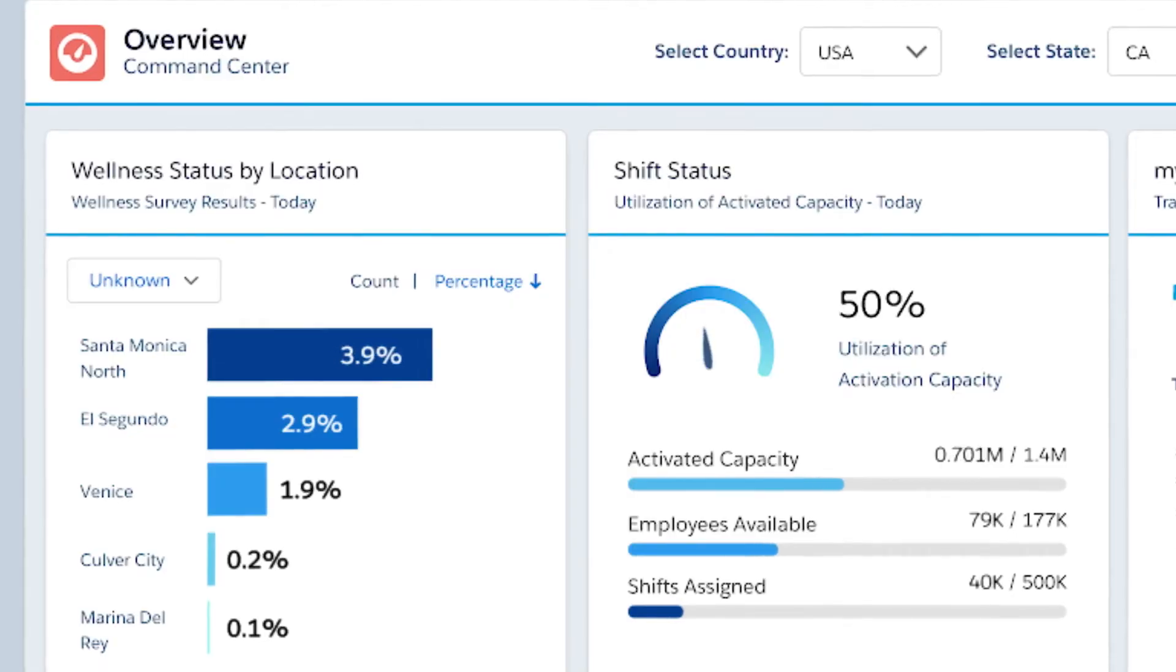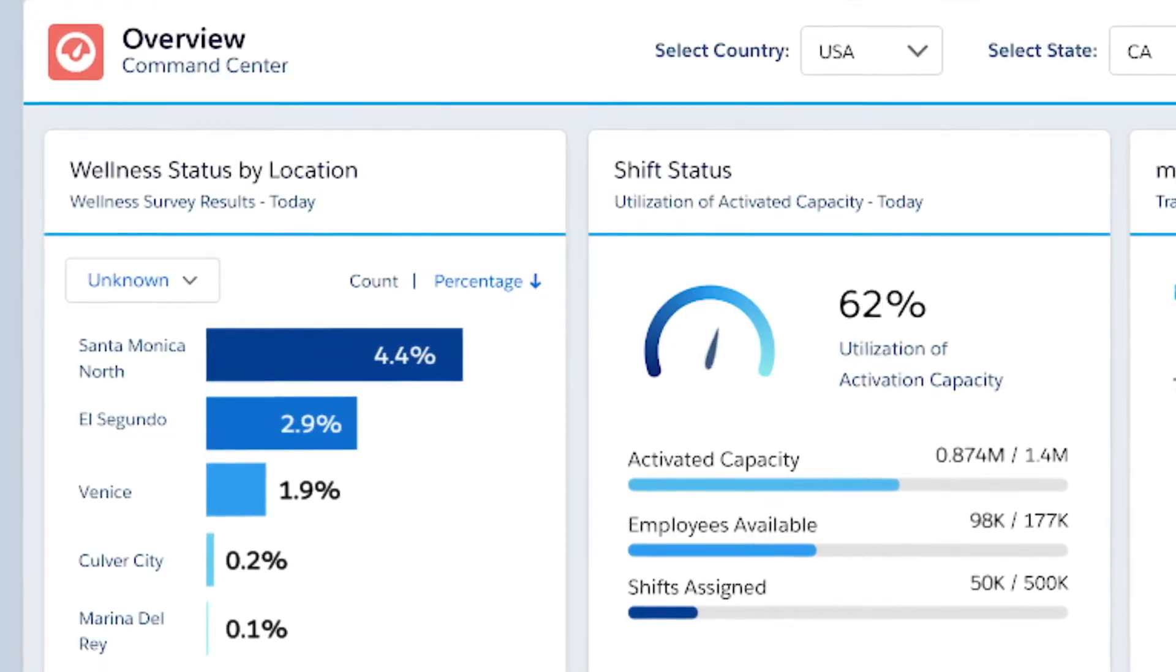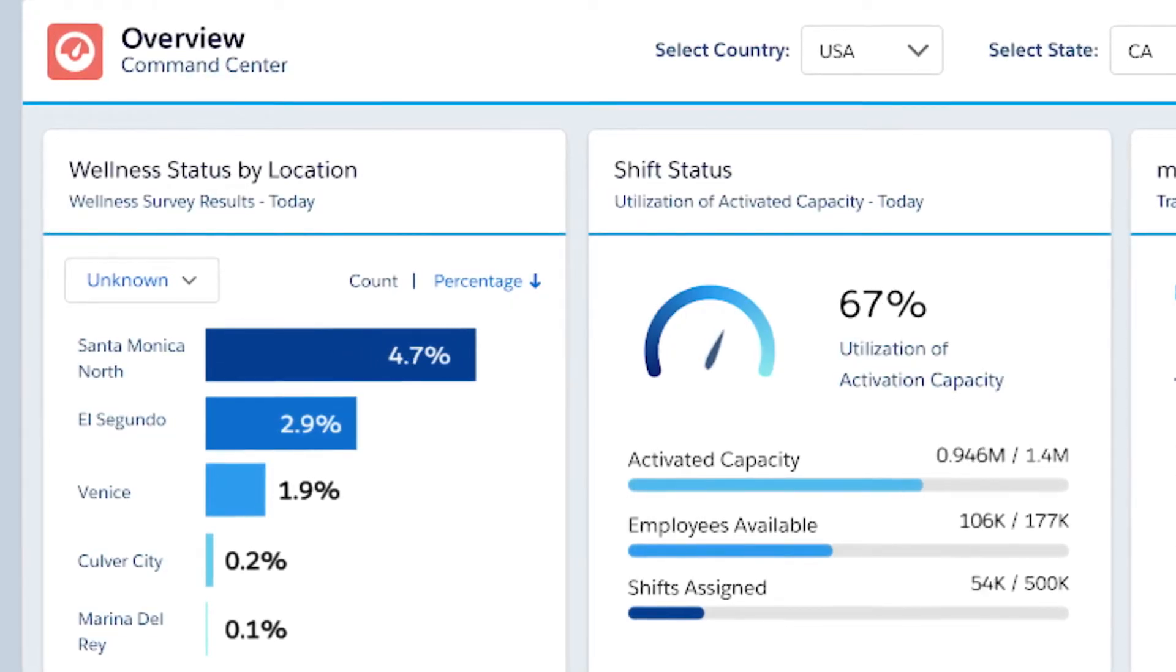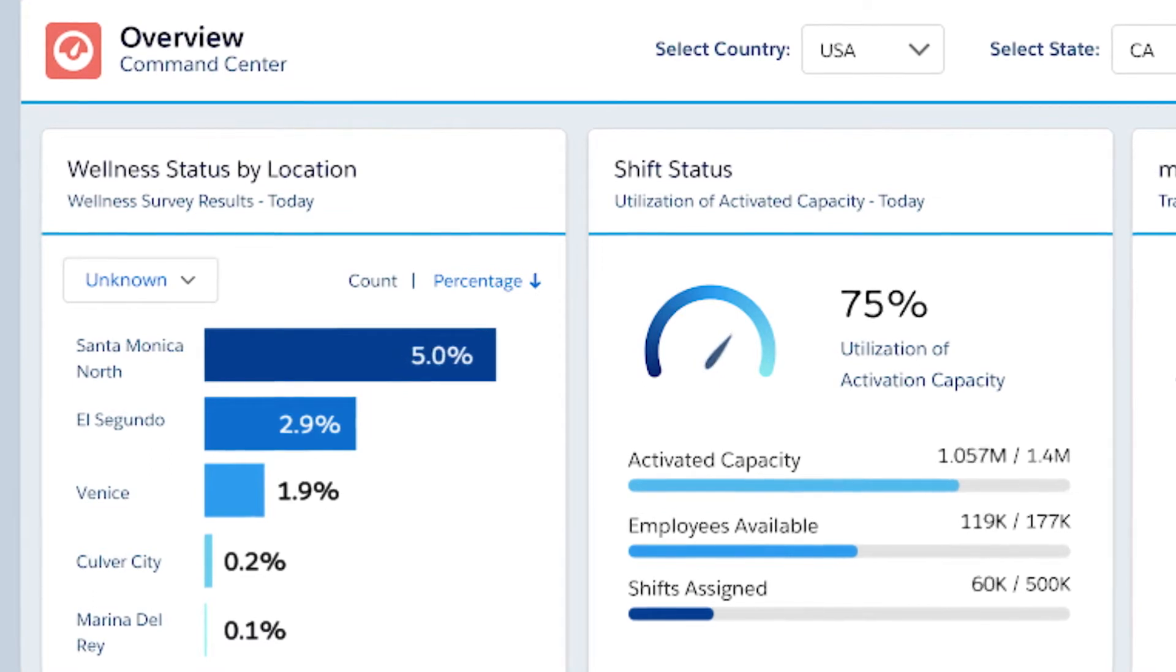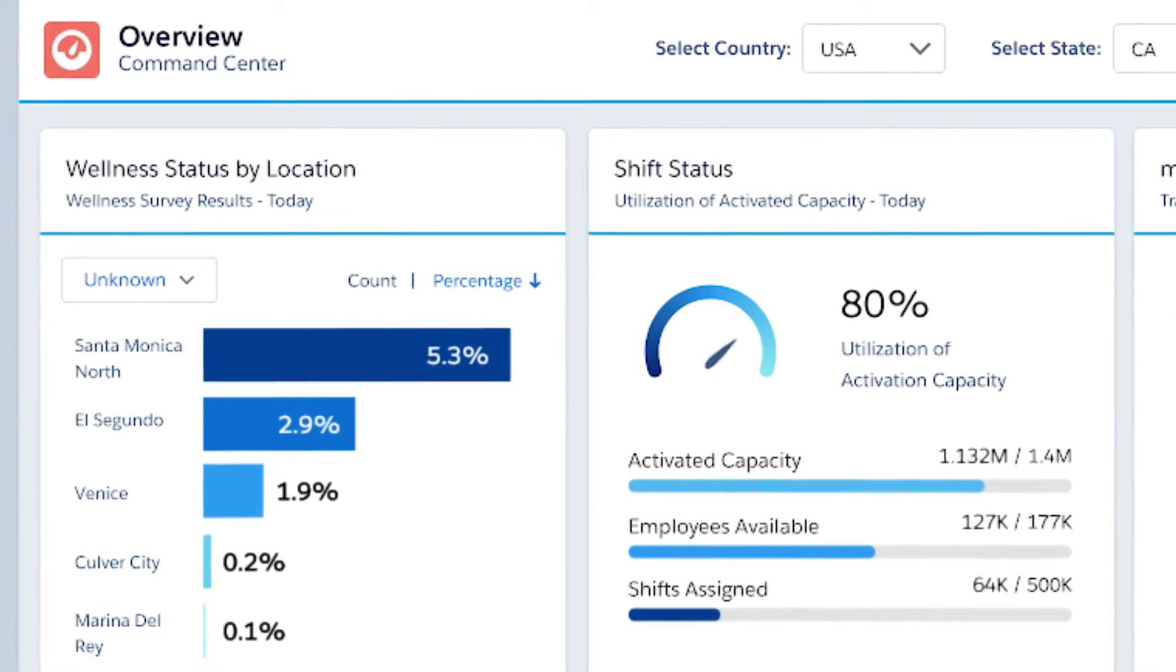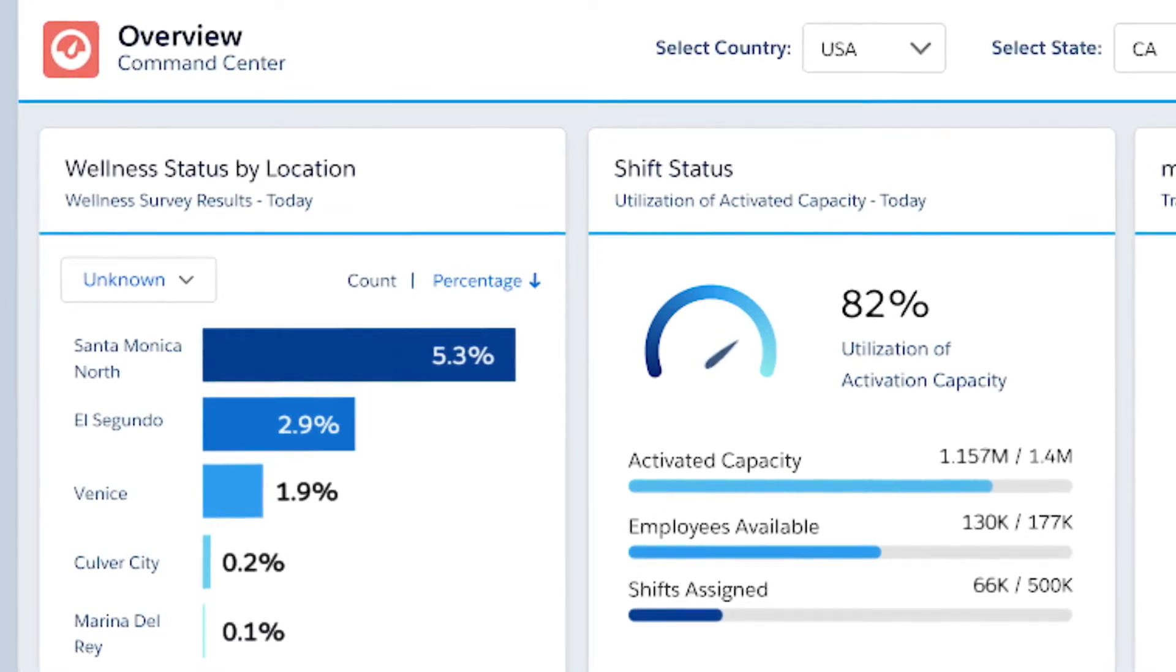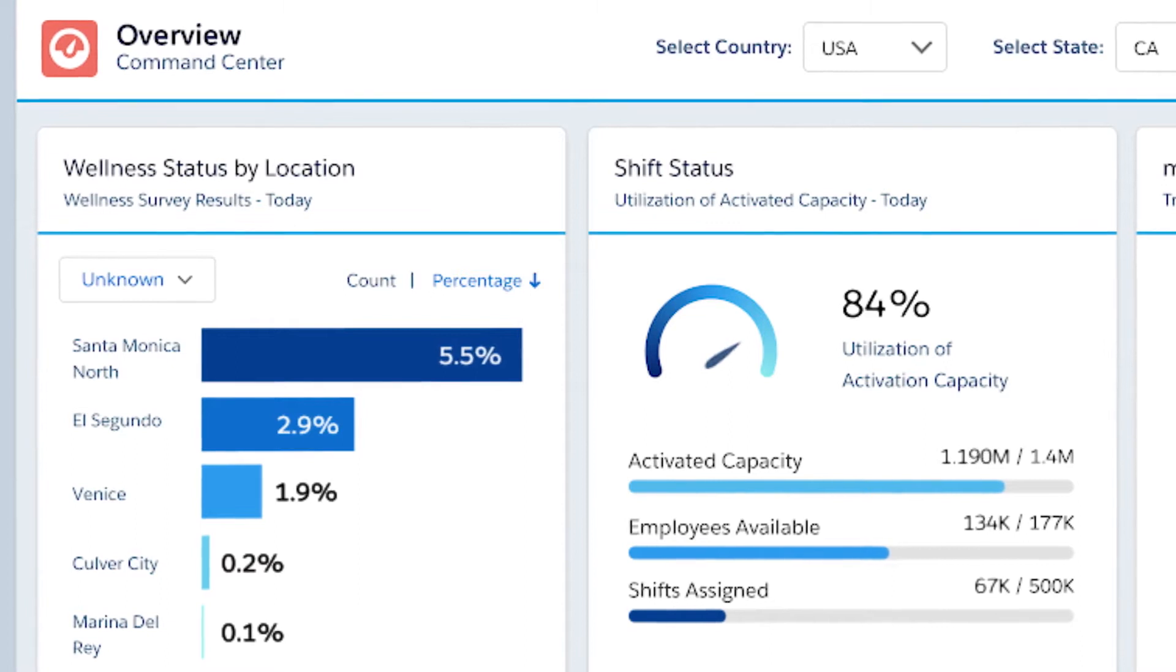Here executives can gather real-time data needed to make informed decisions around returning to work through a customizable, centralized hub.